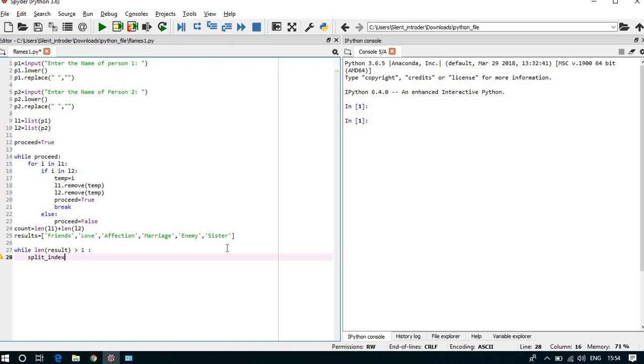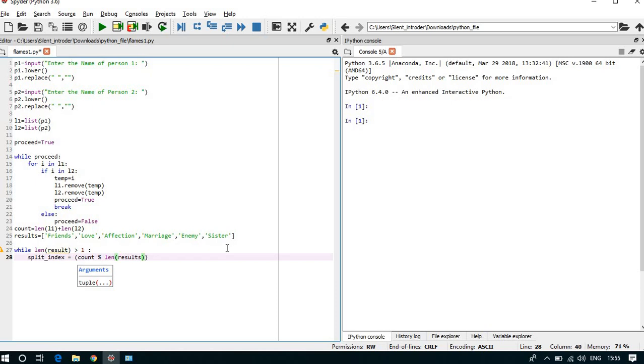We can take another variable called split_index which can count our total length of l1 and l2, which we have to modulo of length of results. Here total length of results is 6.